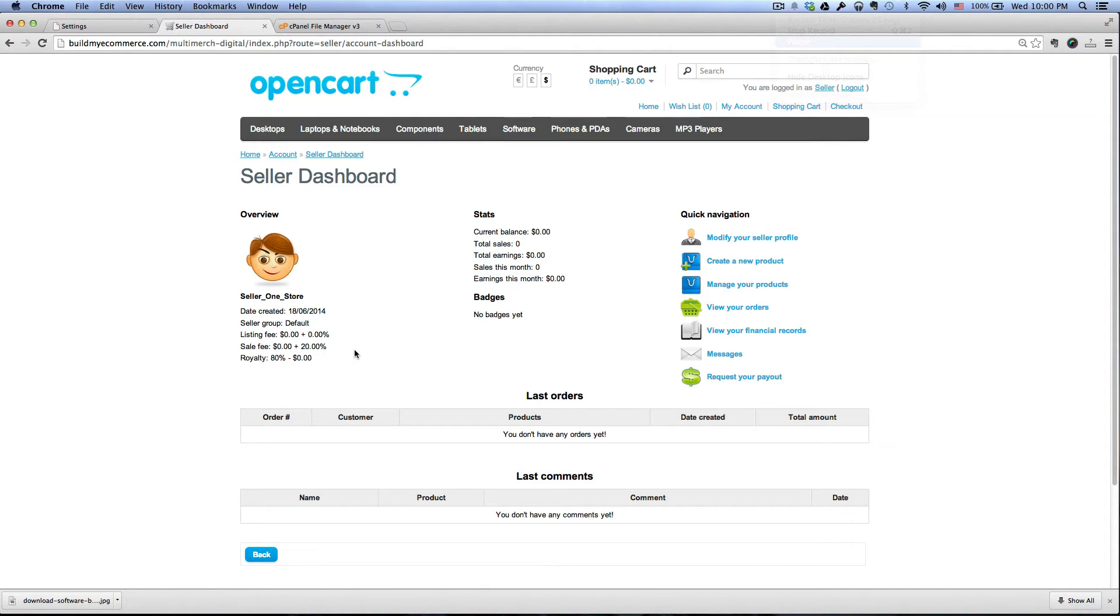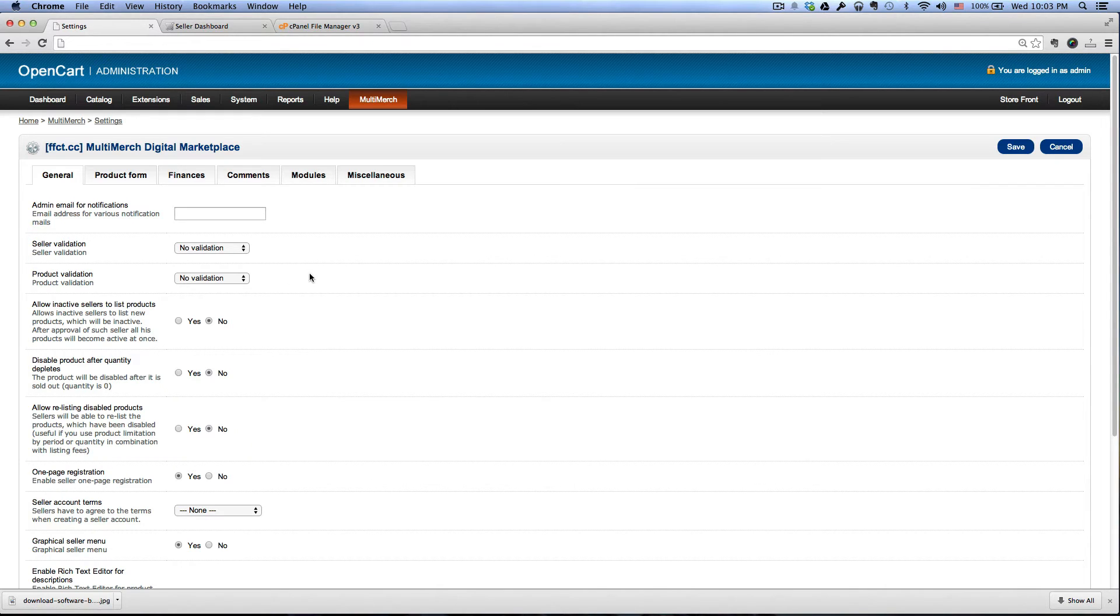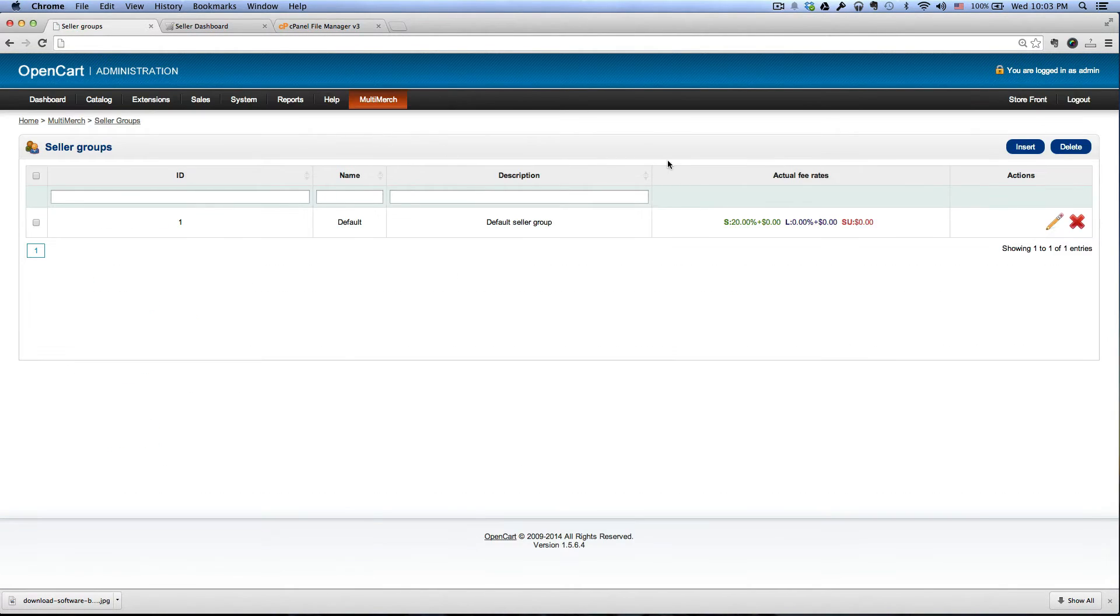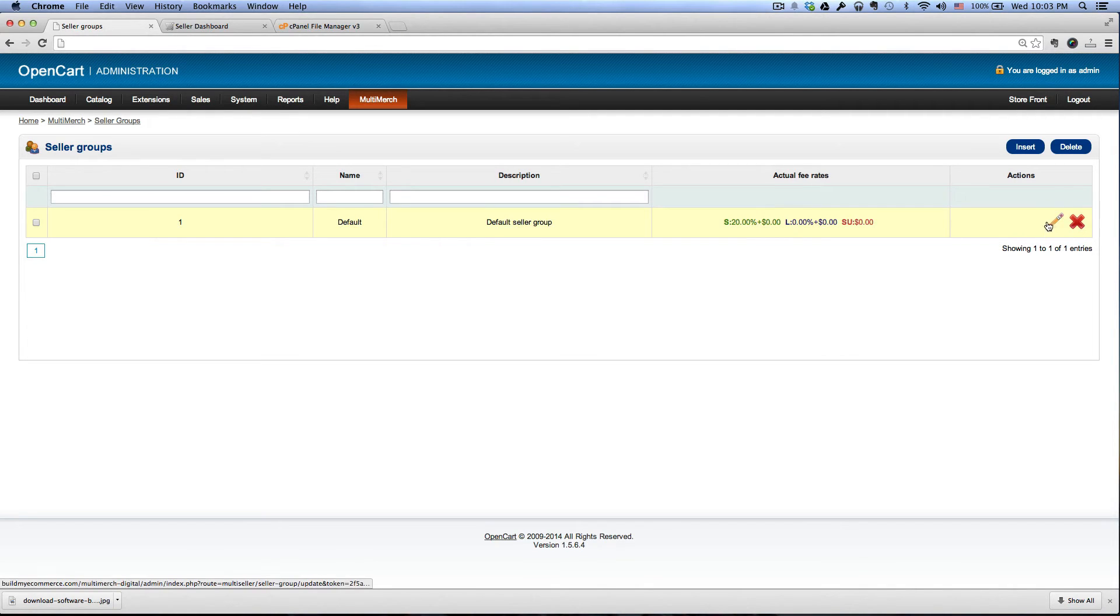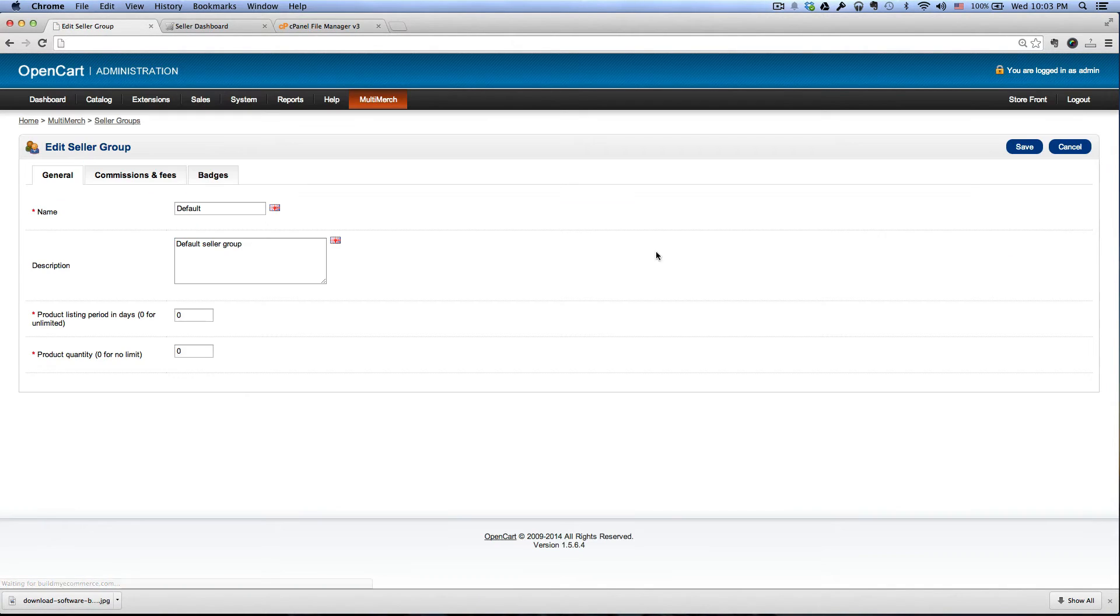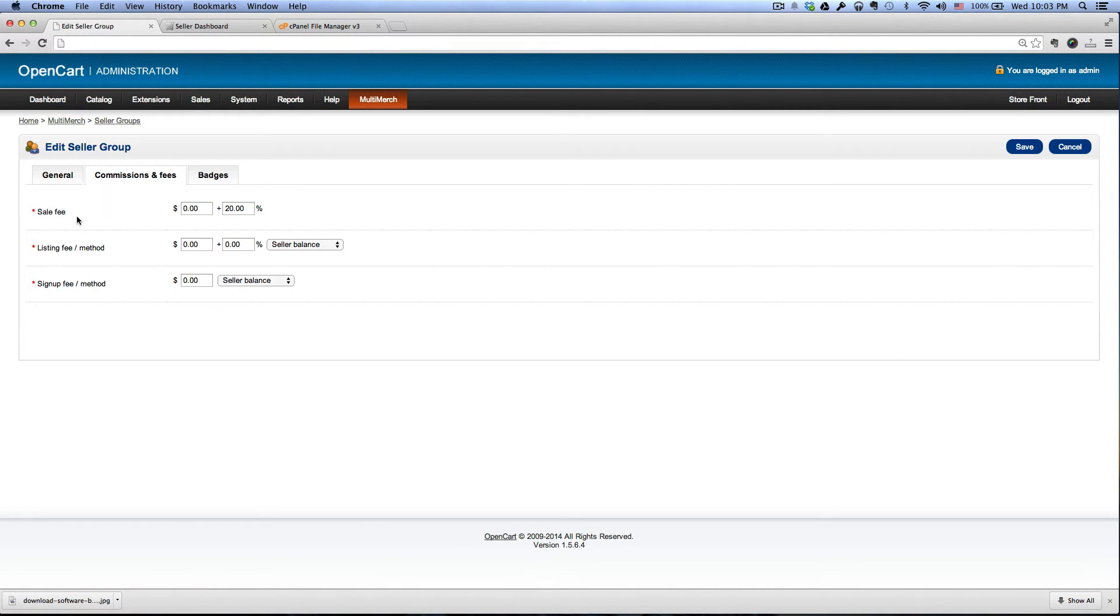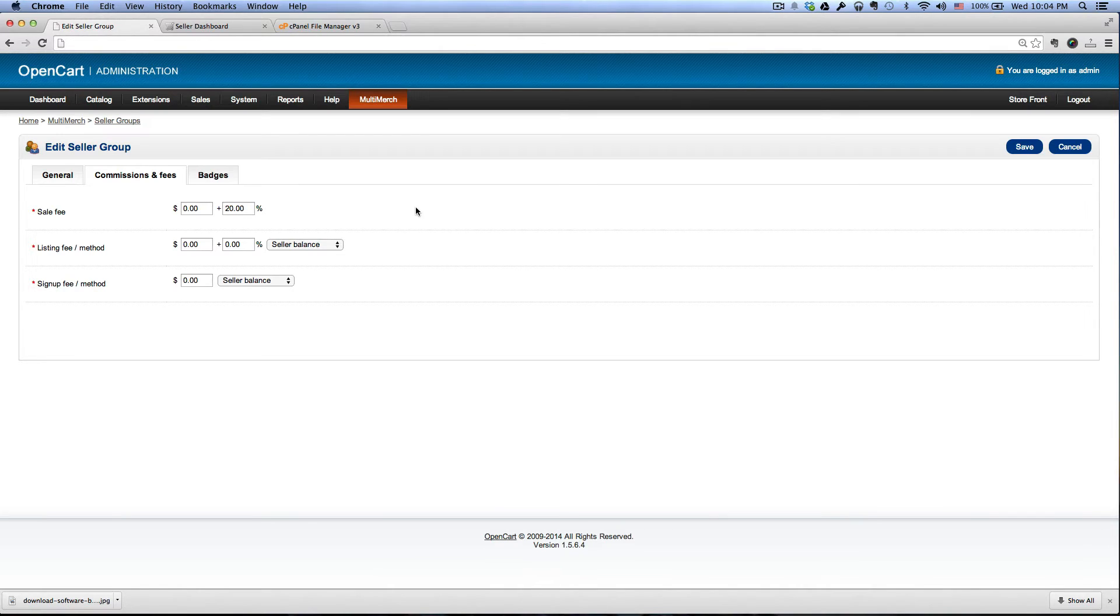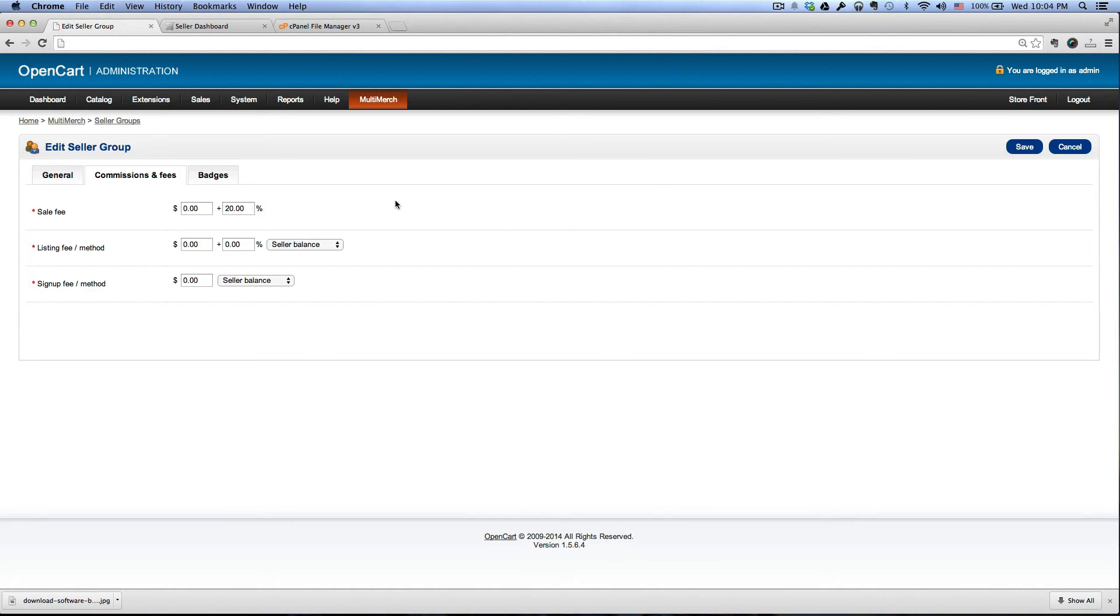So how do we set the fees and commissions? If we go back to the backend here and then go to multi-merge, seller groups, and then it says here default, click the pencil icon and then click the commissions and fees tab. Here I set the sale fee already at 20, so what this means is that any future sellers that sign up here will be automatically applied 20 sales fee.